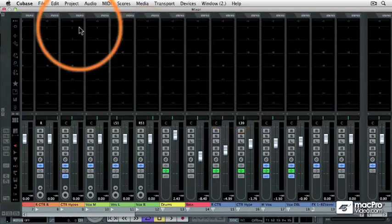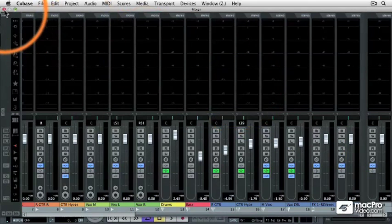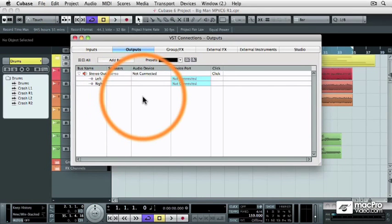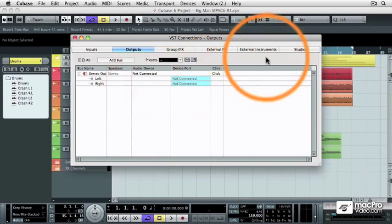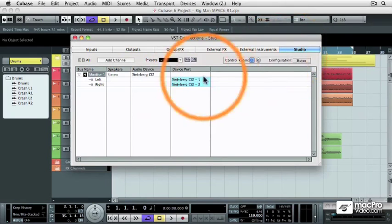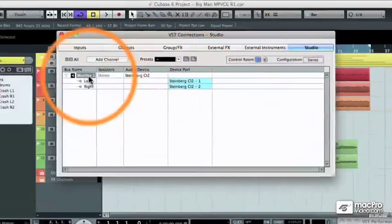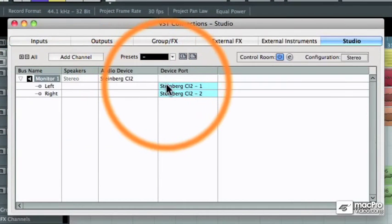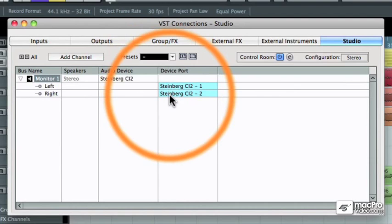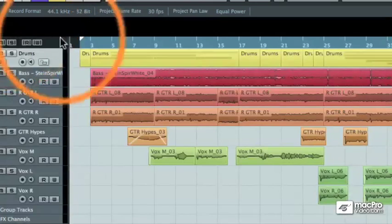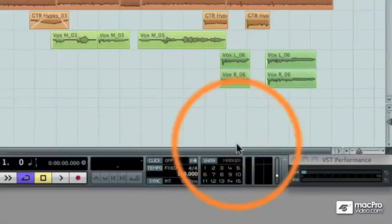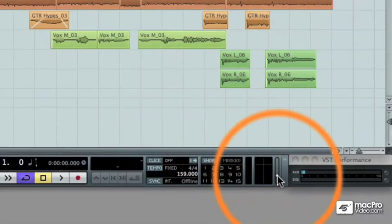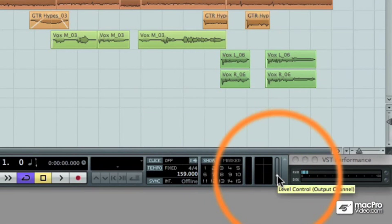Let me show you what this control room actually accomplishes. When we go back to the Studio tab, since we have the monitor output assigned to our physical left and right outputs of our audio interface, that means that this little control down in the transport window, instead of adjusting the master fader level in the mixer,